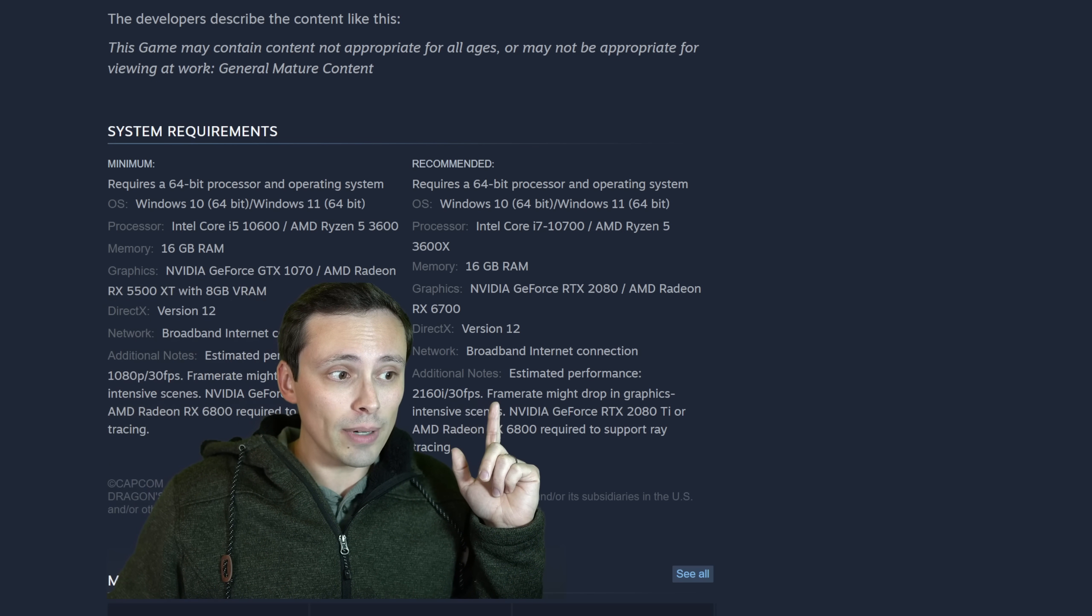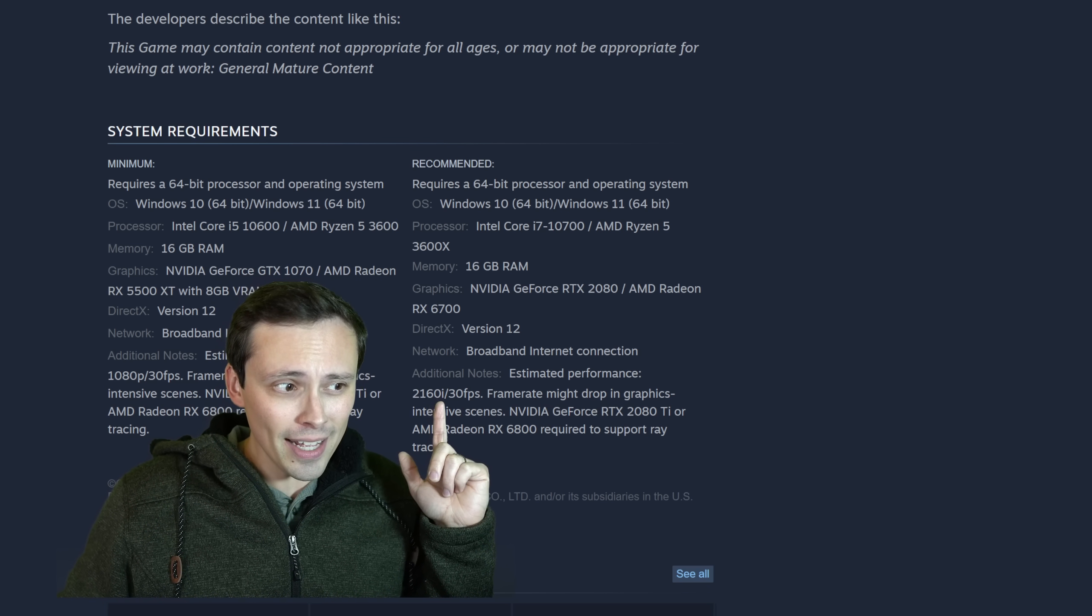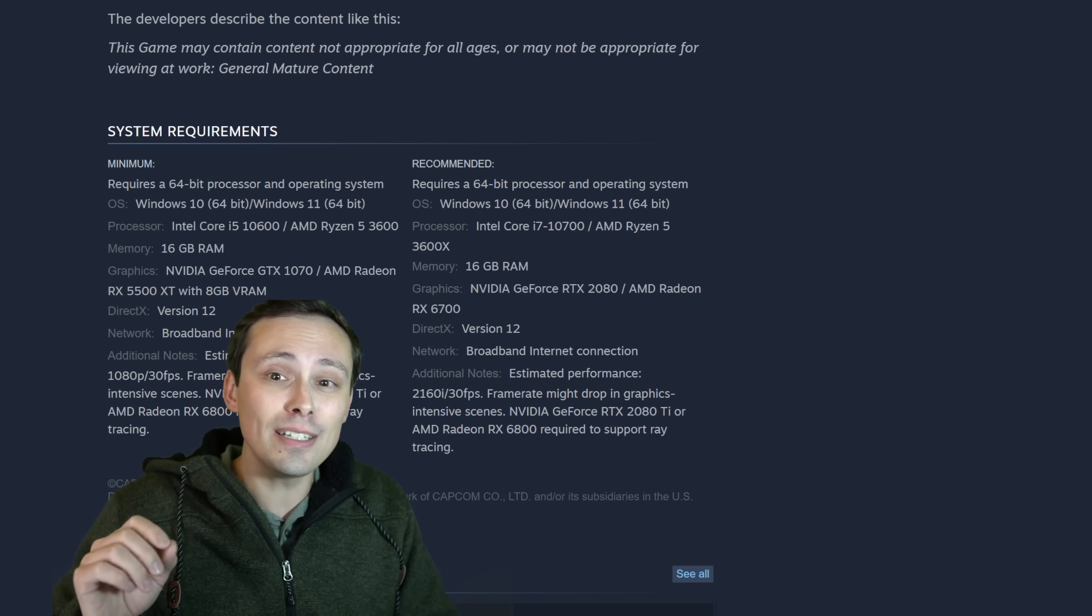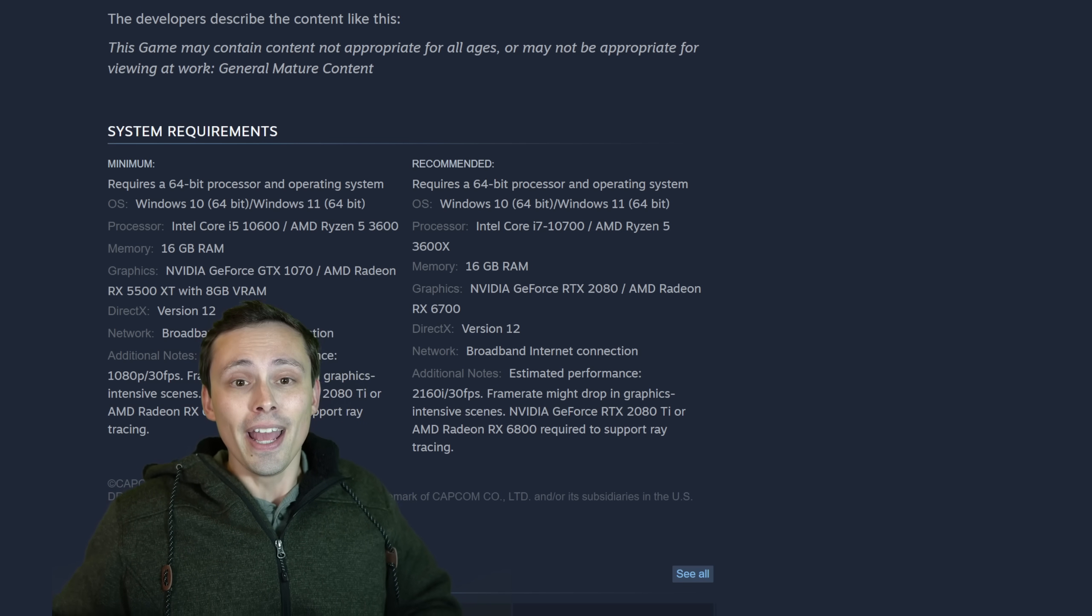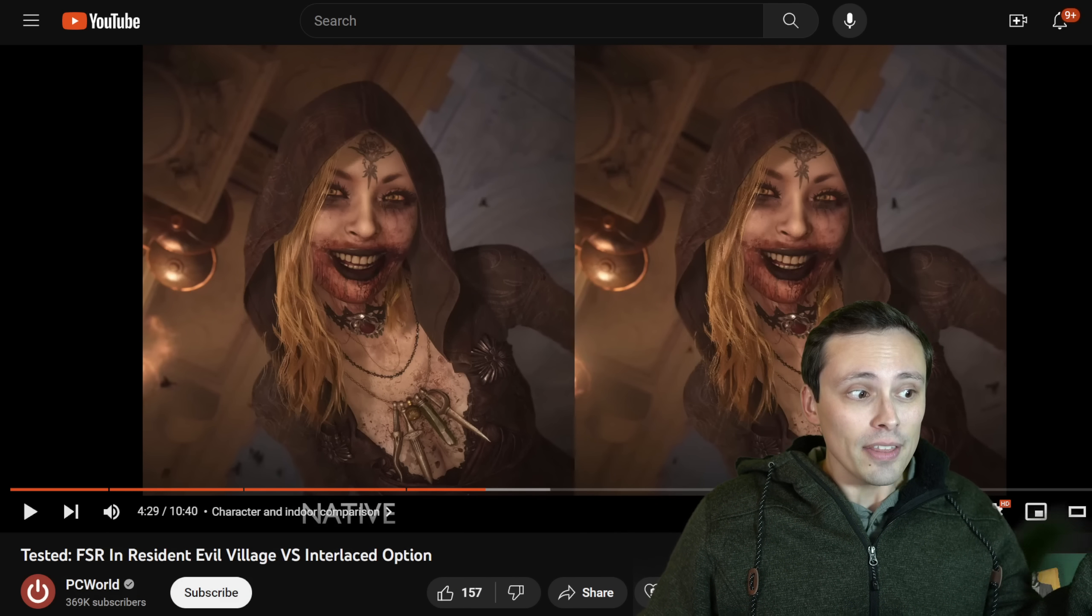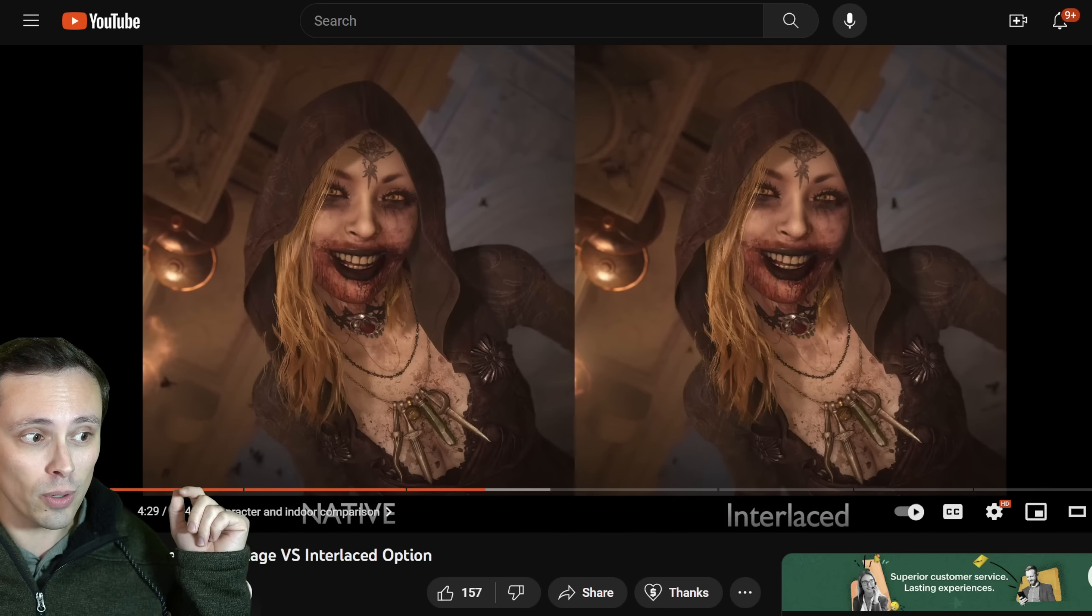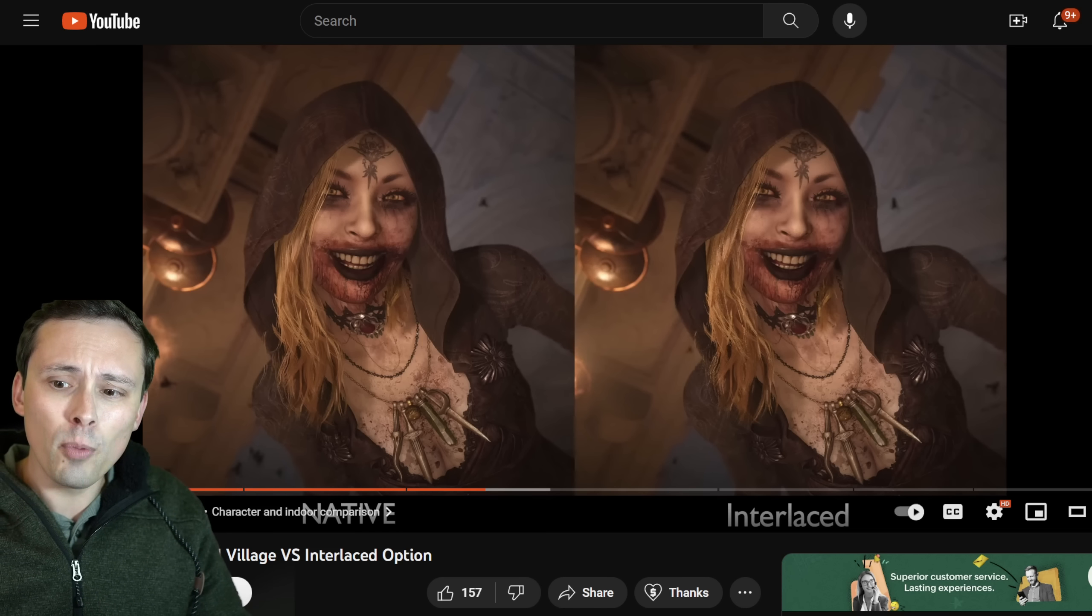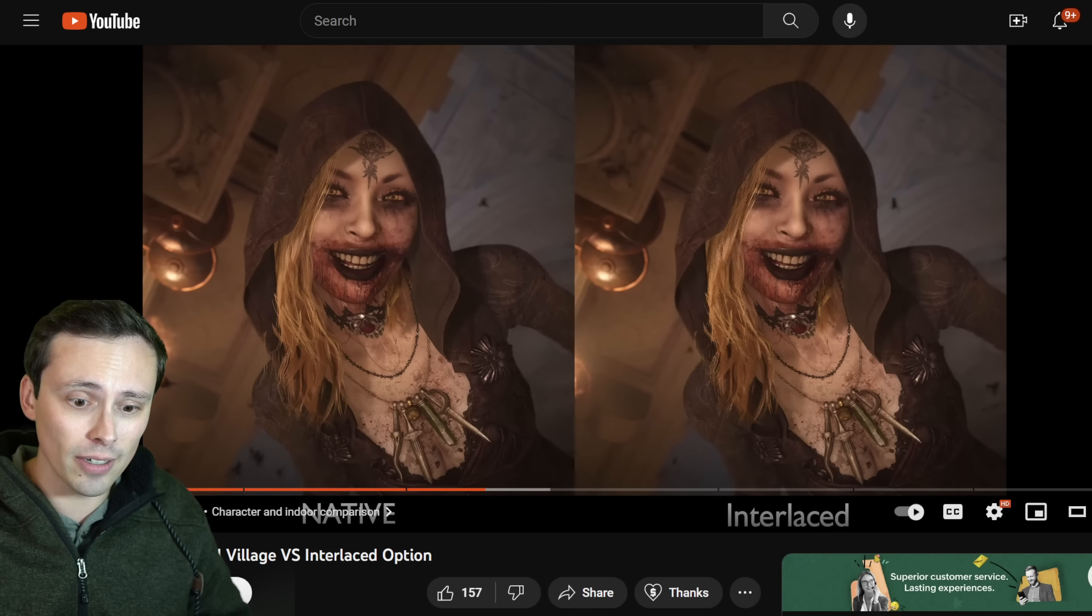We're also seeing on the recommended specs that they're targeting 2160i at 30 frames per second. An i there, not a p. Now, one possibility is that that is a mistake. It could be a typo, but I actually don't think so. Because as far as I can tell, this game is using the RE Engine from Capcom. And why is that interesting? Because in other RE Engine games, for example, the Resident Evil games, there's generally been a rendering option called Interlaced. This is a PC World video when Resident Evil Village came out, taking a look at the image quality difference between normal and interlaced. By the way, all my sources will be linked in the video description today.